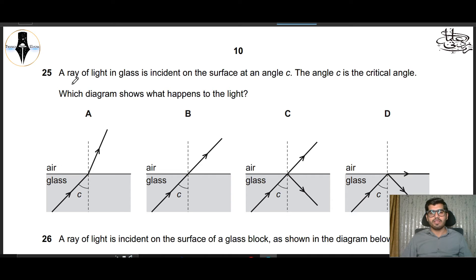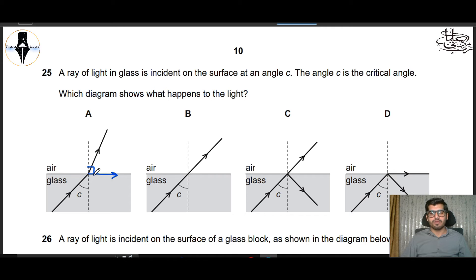Question 25: A ray of light in glass is incident on the surface at angle C, the critical angle. Which diagram shows what happens to the light? If C is the critical angle, the refracted ray bends to 90 degrees along the surface. A part is not correct, B part is not correct because it shows partial reflection. D part shows the ray reflected at 90 degrees with total internal reflection. So D part is correct.